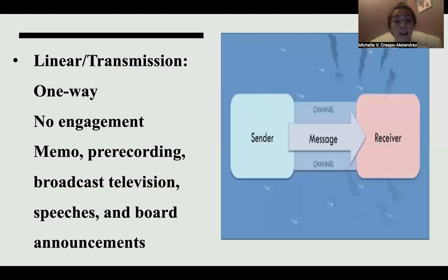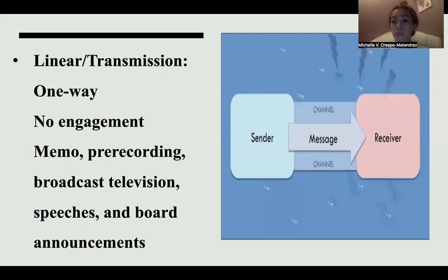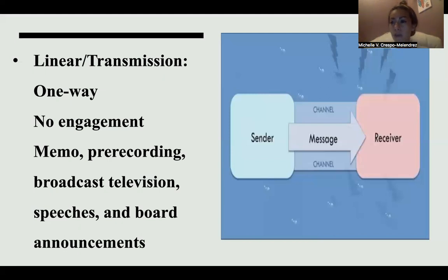Other examples are speeches and board announcements. As a teacher in an online education program, I post announcements for the beginning of the week — students do not have the option to engage with me directly. They can send me an email, but it's still considered linear communication because they cannot respond to the specific information I gave them. The purpose of linear communication is to get broad information across that you want someone to know.